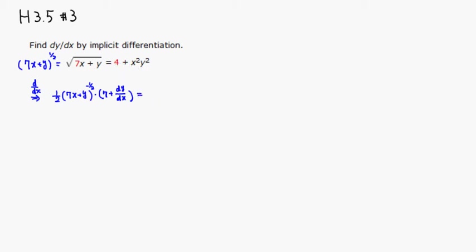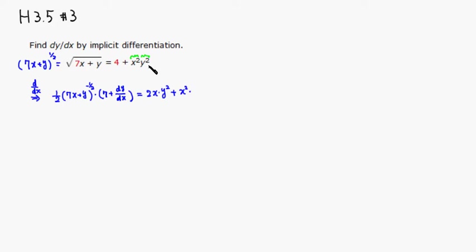The derivative of 4 is 0 since it's a constant. On the right side we have to use the product rule. So we take the derivative of the first factor: 2x times y squared, plus keep x squared as it is and multiply by the derivative of y squared, which is 2y times dy/dx.